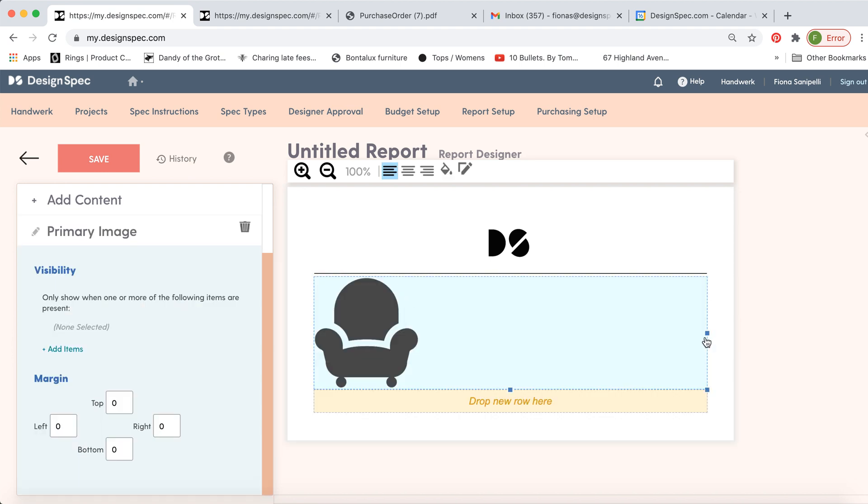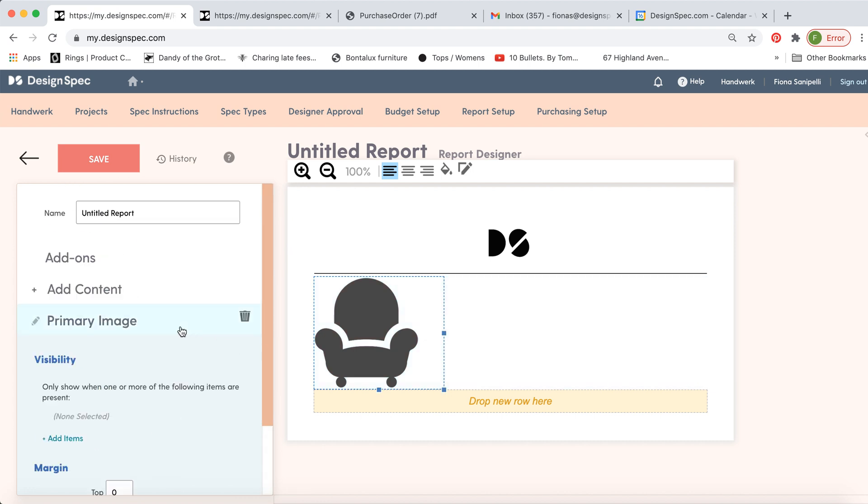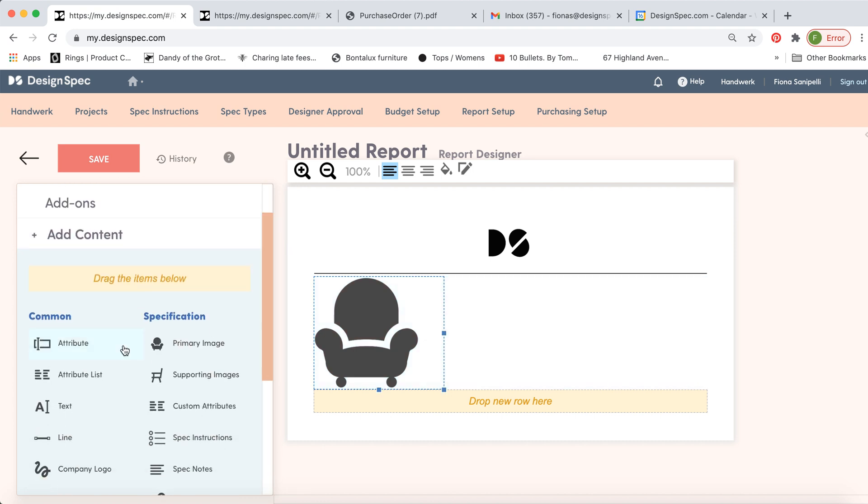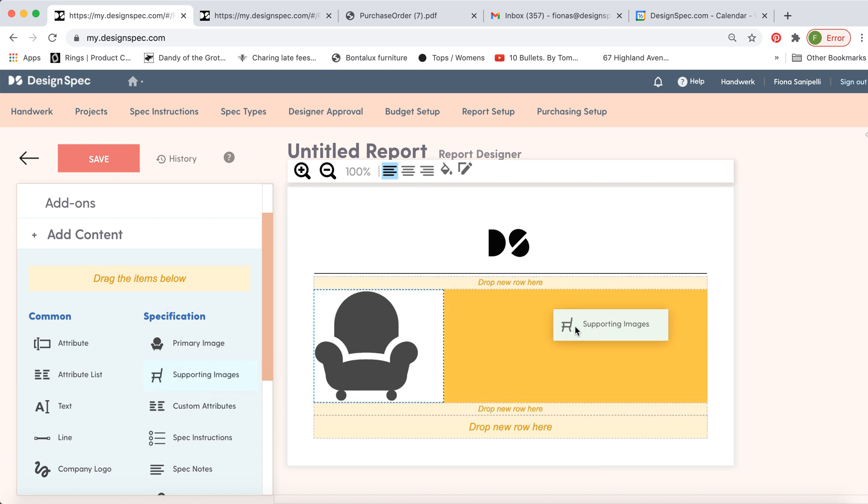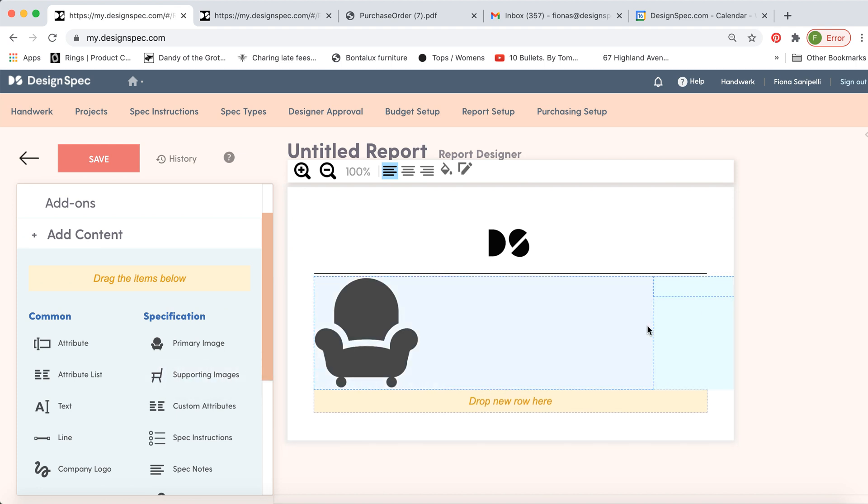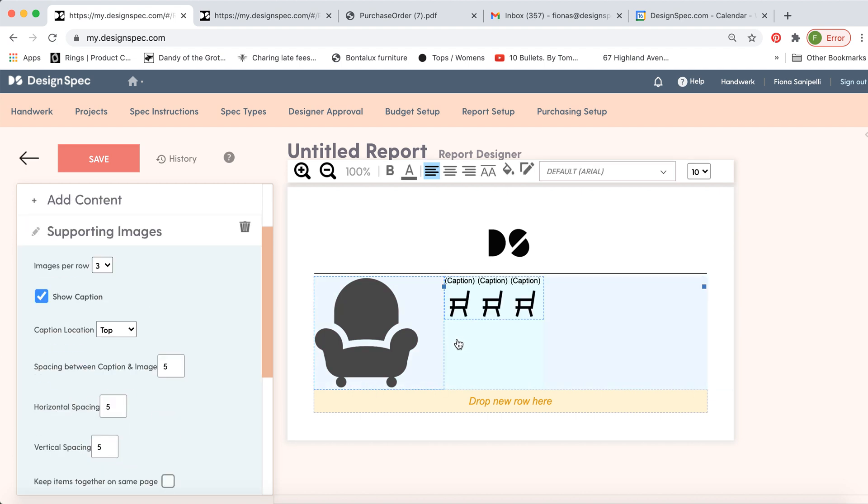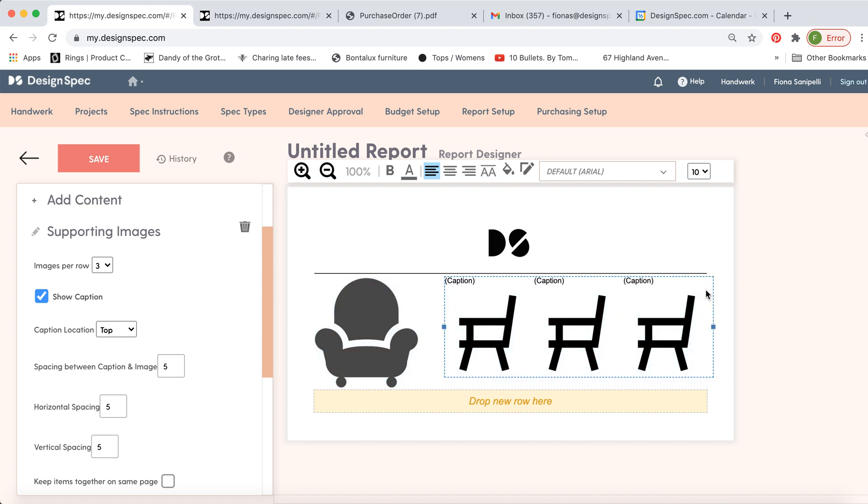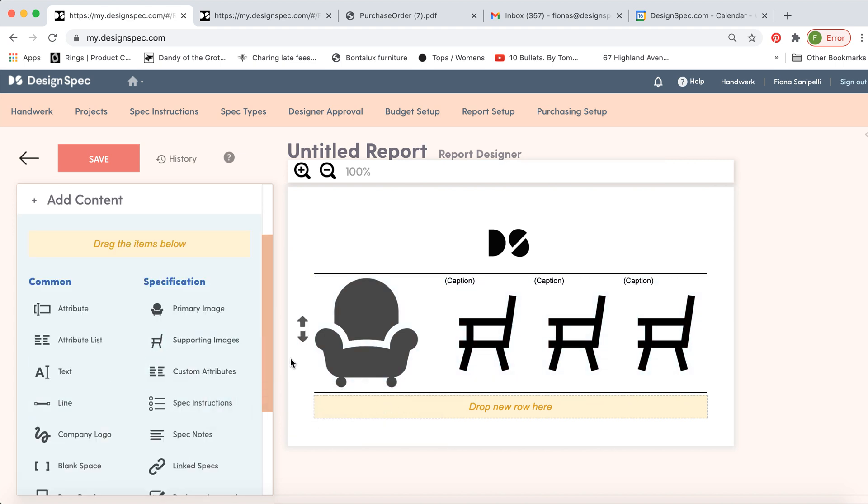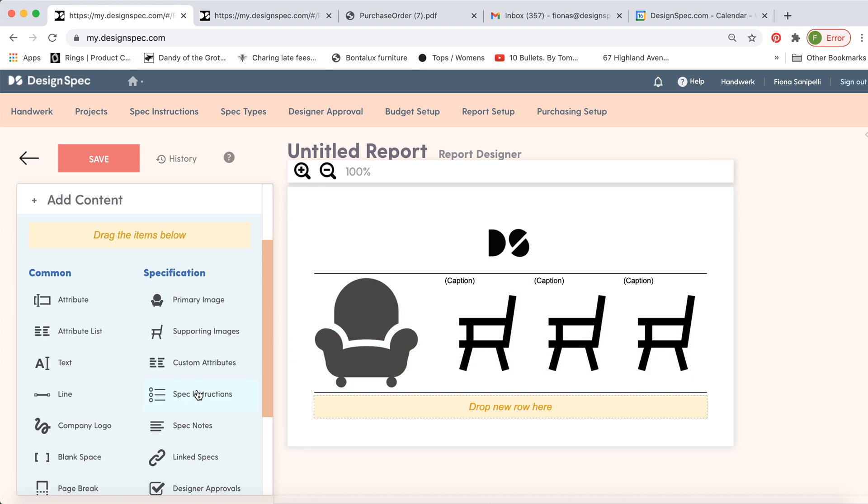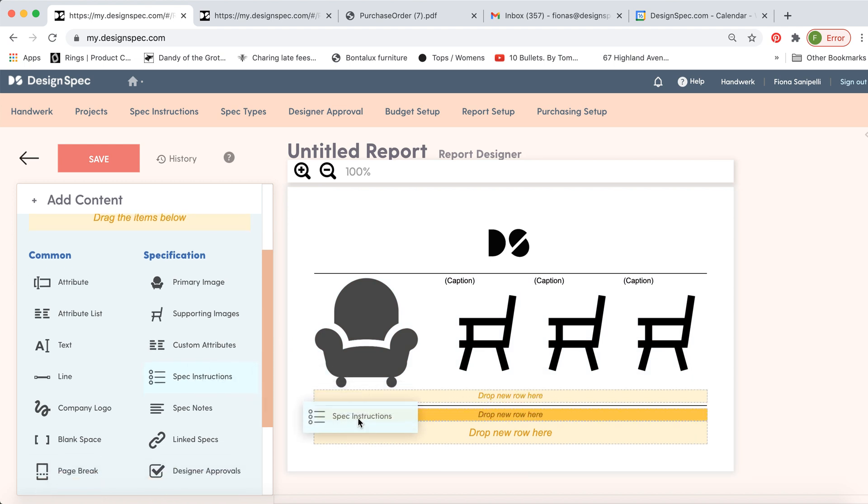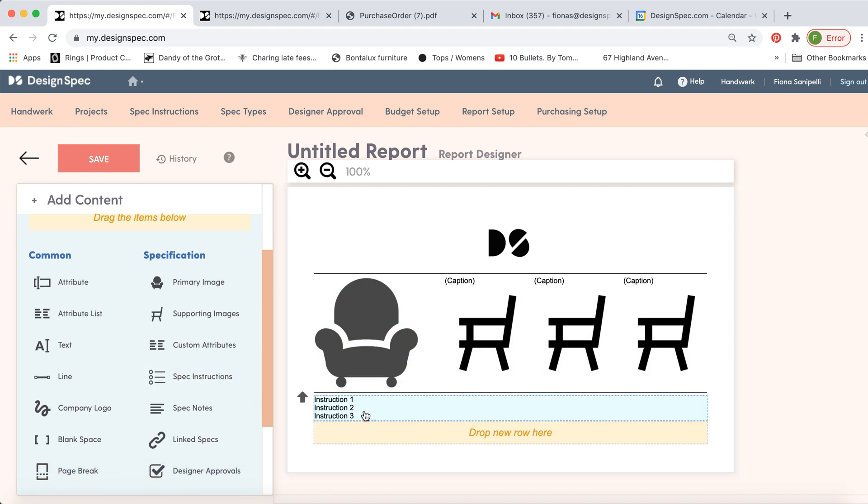So here's the supporting images. Go to add content to add more information. If you have any supporting images like the smaller thumbnails, those can go here and you can adjust the size as needed. Maybe we'll add another line.